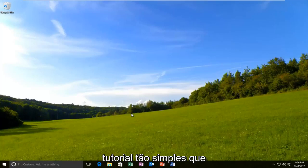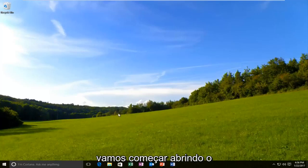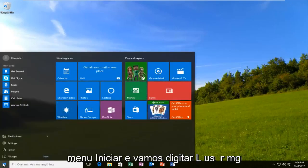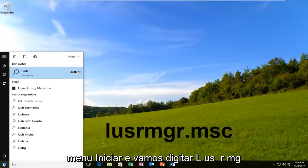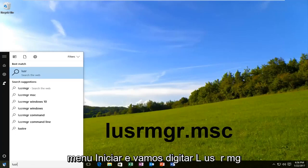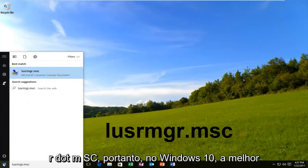So pretty straightforward tutorial that we have in store for you guys today. And we are going to start by opening up the start menu and we're going to type in LUSRMGR.MSC.